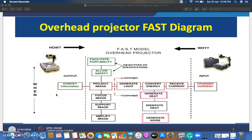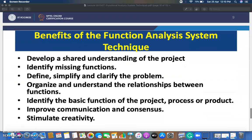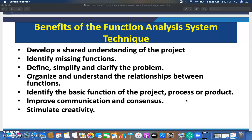Another example is the overhead projector FAST diagram. The basic function is to convey information. Objectives or specifications include 'allow safety' and 'facilitate portability.' Secondary functions include 'generate light,' 'convert energy,' and 'receive current.' Moving further: 'focus image,' 'support lens,' 'amplify image,' 'generate noise,' 'dissipate noise.' You prepare the overhead projector FAST diagram by asking 'when,' 'how,' and 'why,' identifying which functions are necessary and which can be eliminated or improved.